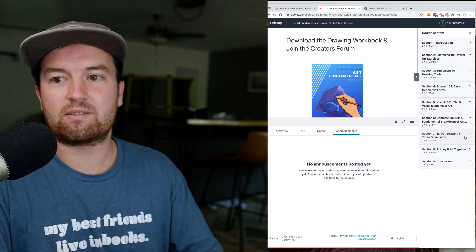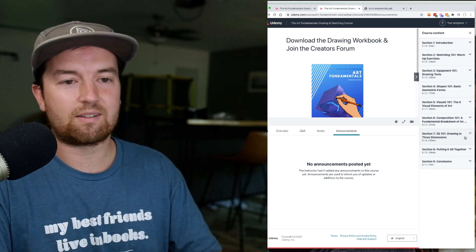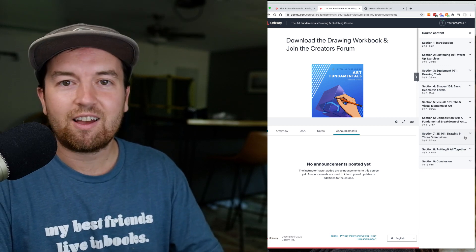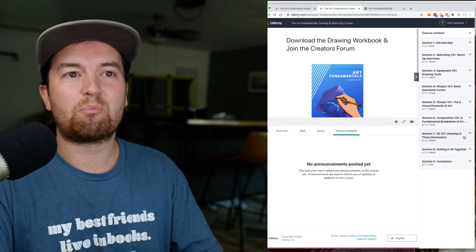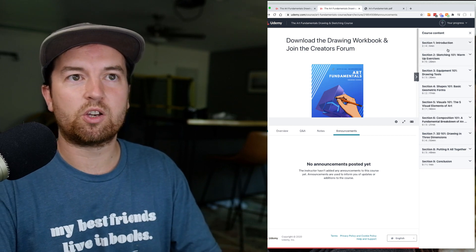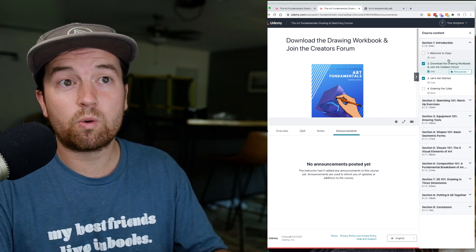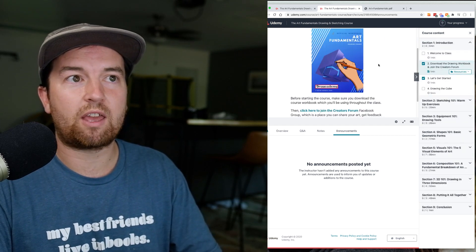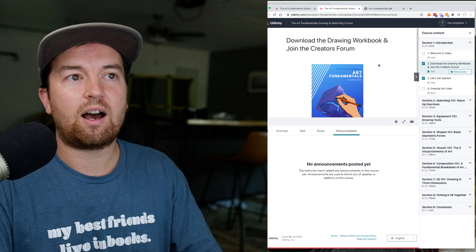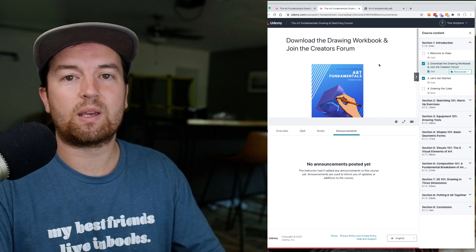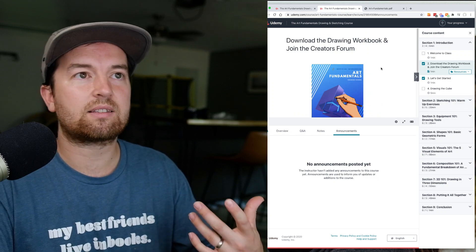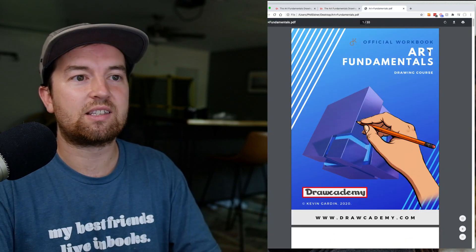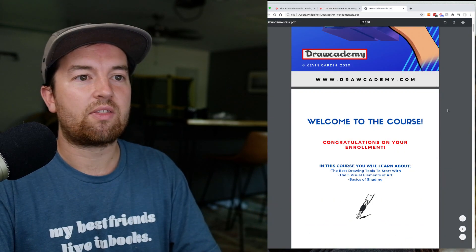If you have never thought of yourself as a good artist or a good drawer, then this is a perfect course for you. One of the coolest things is this workbook that you get for being in this class.